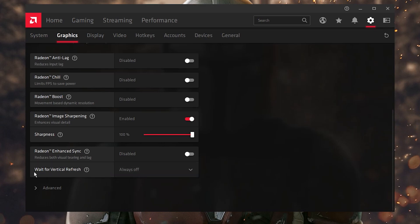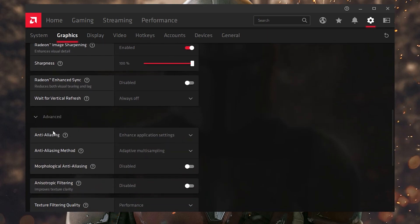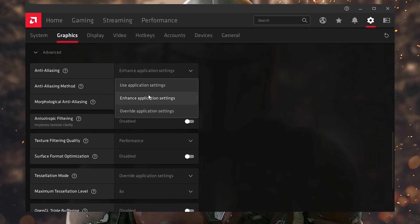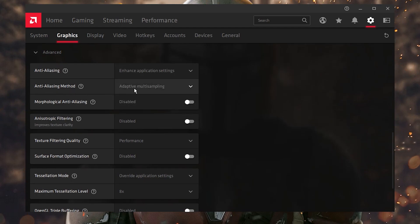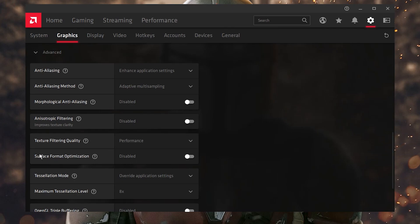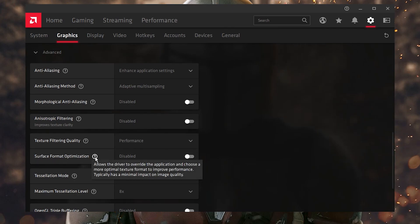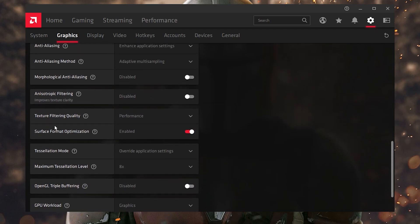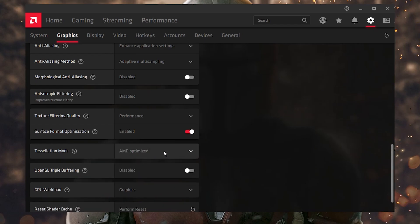Next, here is the Enhancing option — disable it. For 'Wait for Vertical Refresh' (V-Sync), set it to 'Always Off.' Then go to Advanced Settings. For Anti-Aliasing, set it to 'Enhanced Application Settings.' For the Anti-Aliasing method, set it to 'Adaptive Sampling / Multi-Sampling.' Disable Morphological Anti-Aliasing and disable Anisotropic Filtering. For Texture Filtering Quality, set it to 'Performance' — this will really help boost your FPS. Next, enable Surface Format Optimization, which is great for optimizing texture quality.